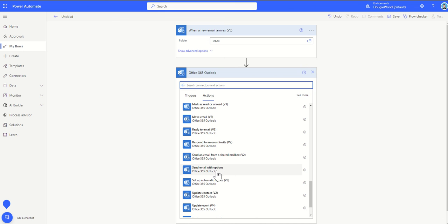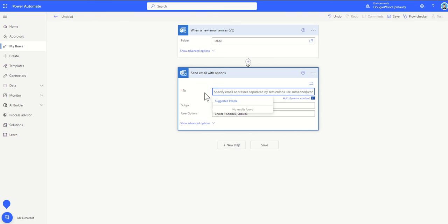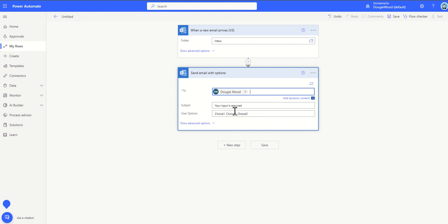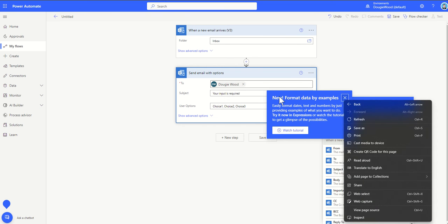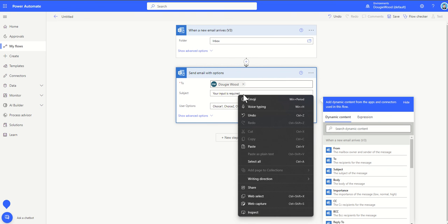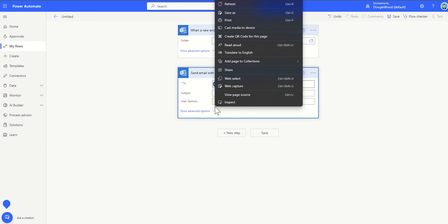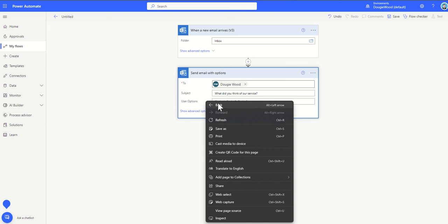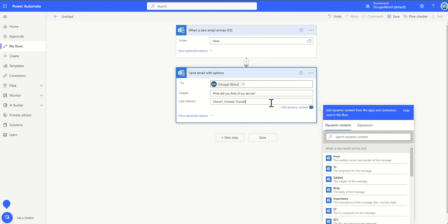The other one worth mentioning is send email with options. This will actually allow you to send an email. You could specify who the email is going to. I'll just send this to myself for now, my test email address. A subject, so maybe something like, what did you think of our service? And then you've got these options here, these user options. We can create our own types of options by saying maybe great, not so great, poor service or something like that. When you specify a comma in between each of these options, that's where you'll actually have different buttons that will appear inside of this email.